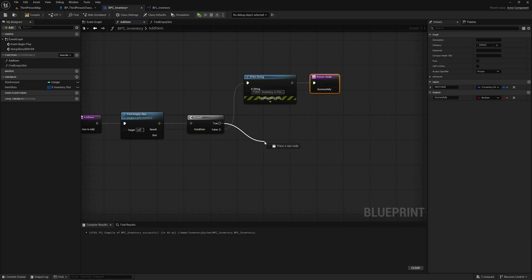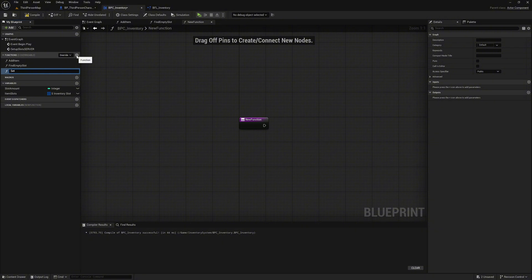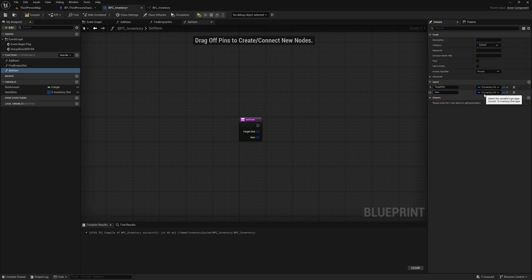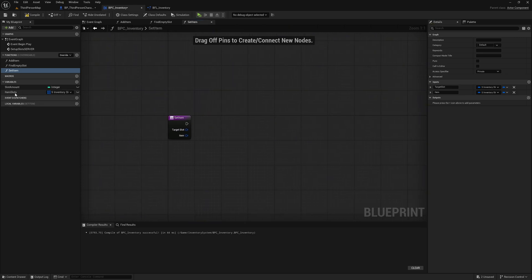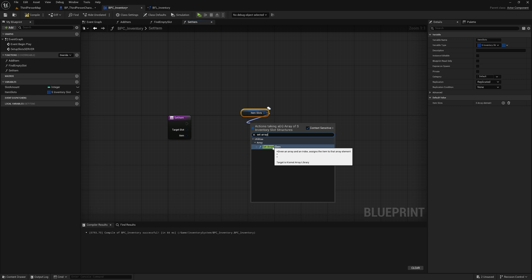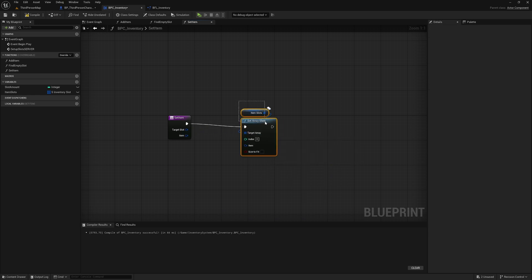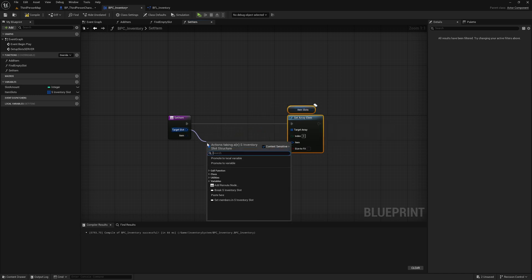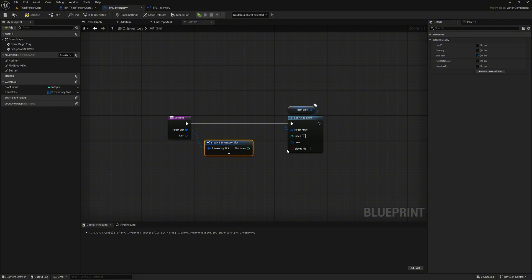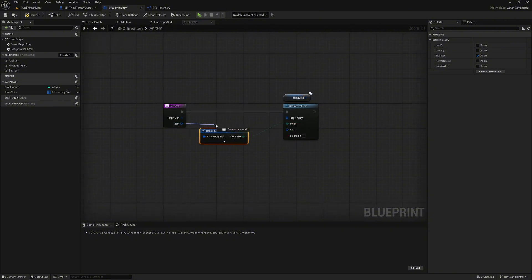Next we need a new function. We create it and name it 'set item'. We mark this function as private. Create two input variables: the first we name 'target slot' as type inventory slot, the second we name 'item' with the same type. Now we drag the variable item slots into the graph and look for the function 'set array elem'. This allows us to write values into our array based on the array index. Connect the whole thing, then make a break on the target slot and select only the value 'slot index'. Connect the slot index to the index and the item pin to the item pin at set array elem — this writes our new item into our target slot.